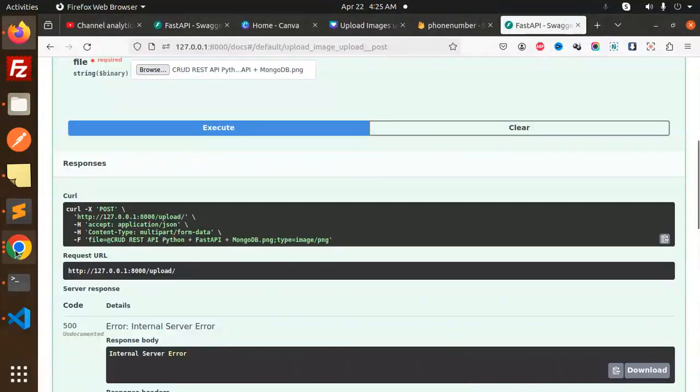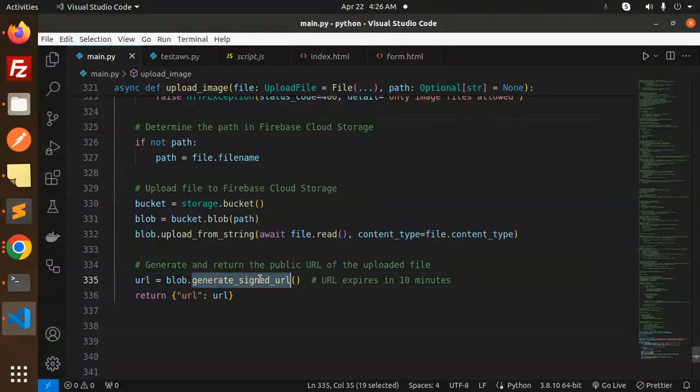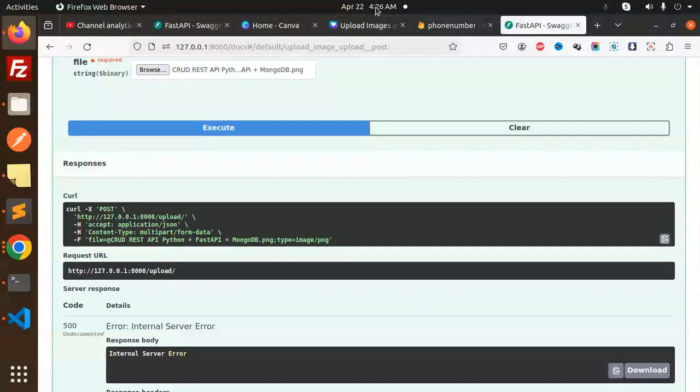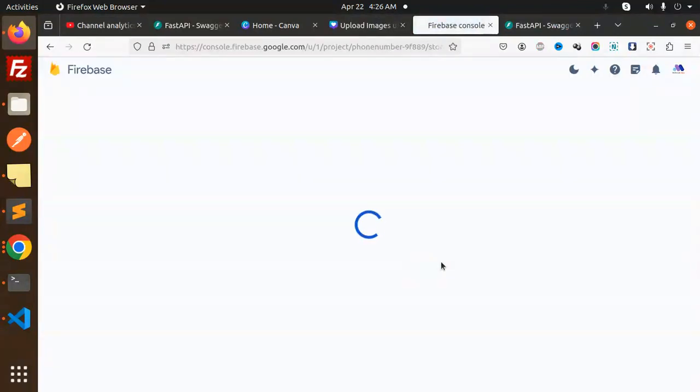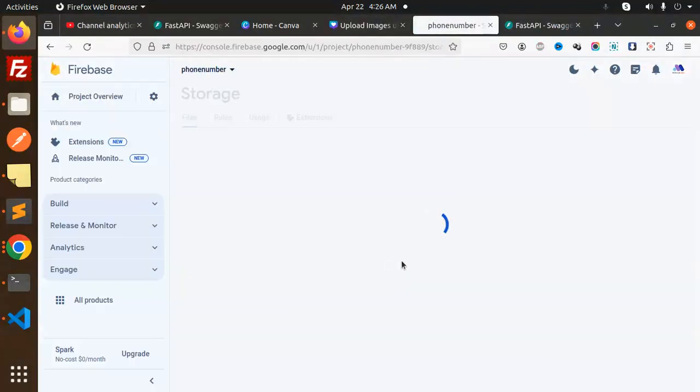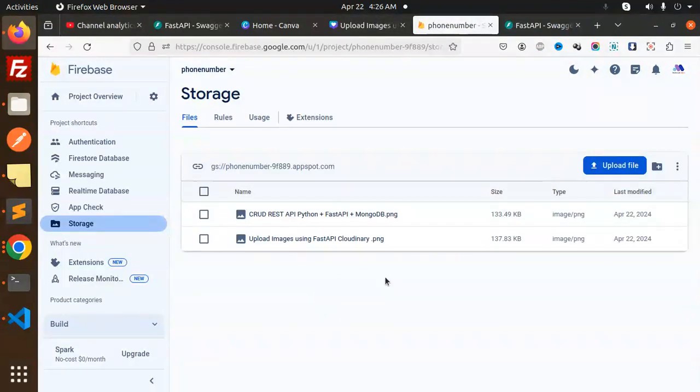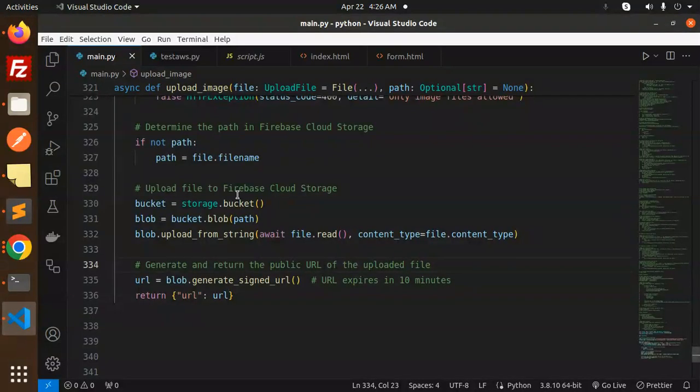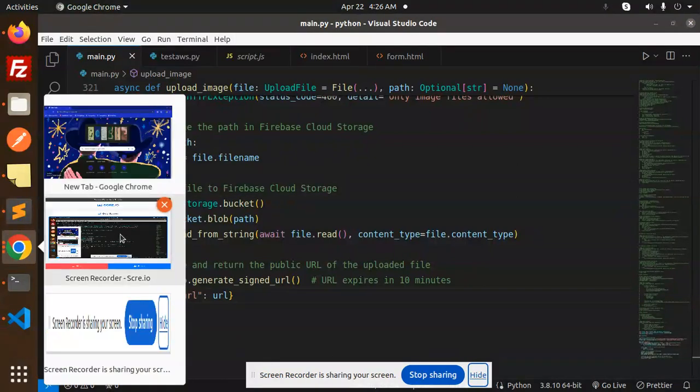So I think the signed URL has the issue, so let me check this part. Here we go with the images uploaded, right? Here you can see, because signed URL is very important, so give me a second to check this. Meanwhile, you can understand the code. Just give me one minute more.